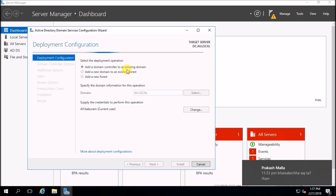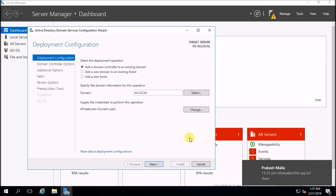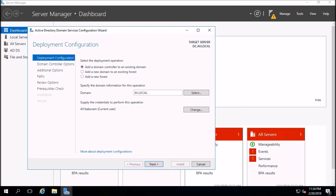Here we are going to add a domain controller to an existing domain. Select 'Add a domain controller to an existing domain' and my domain is ab.local. Click next.